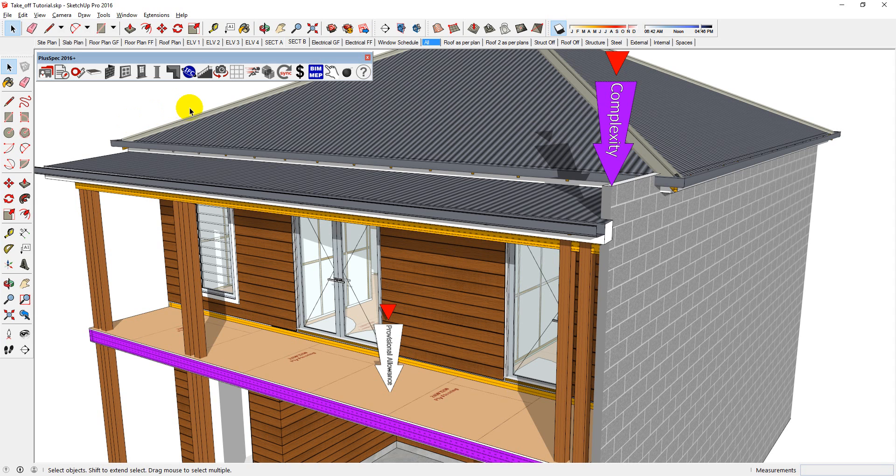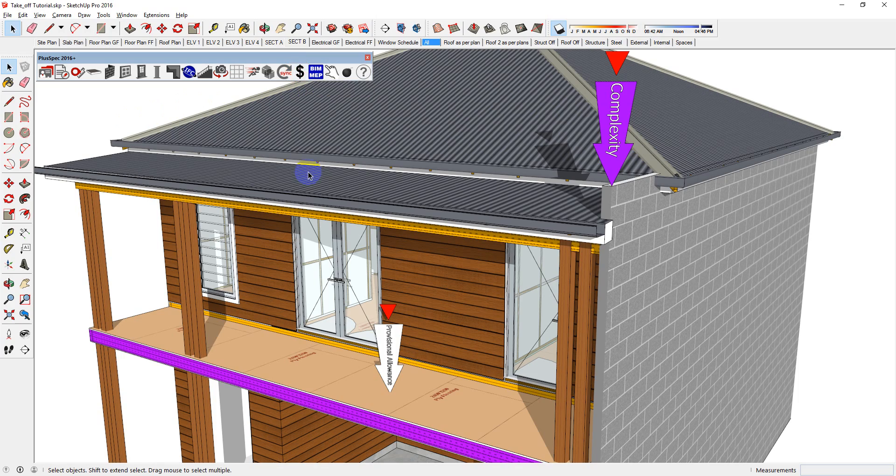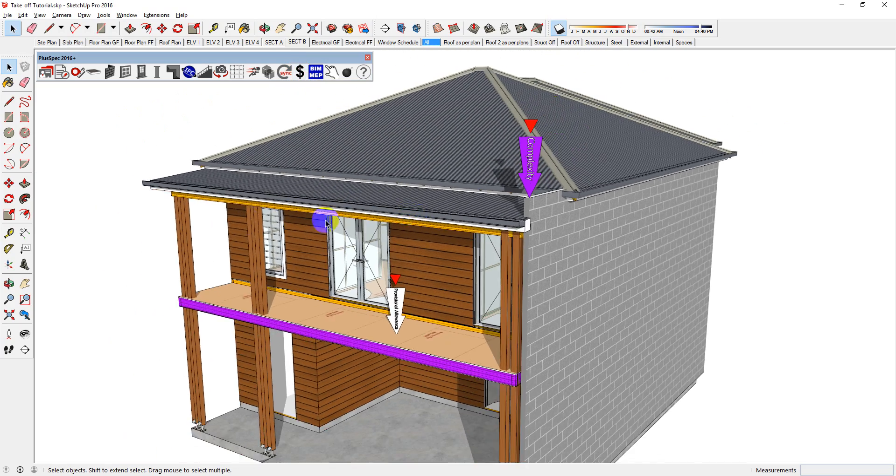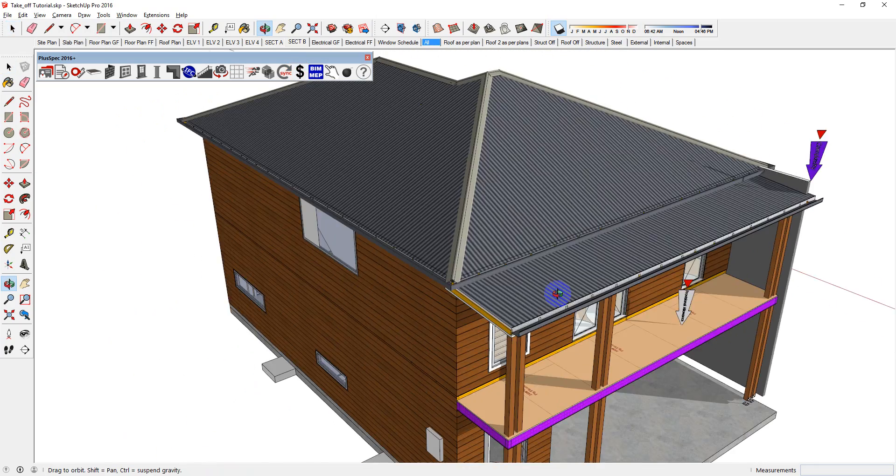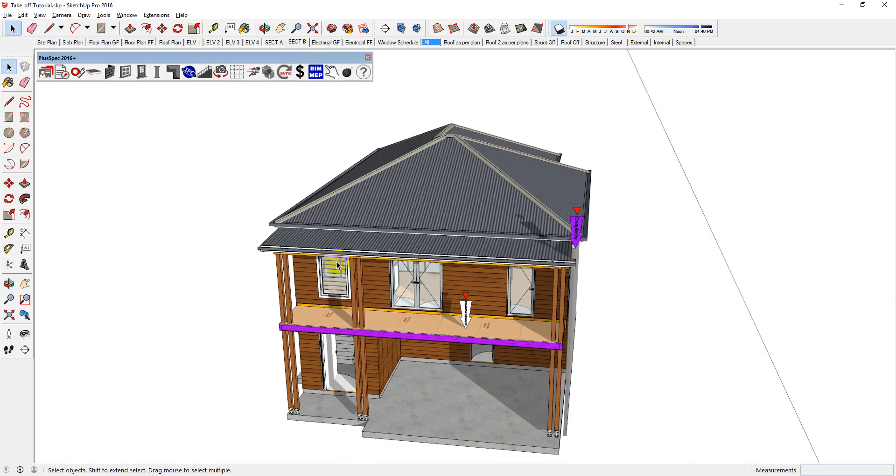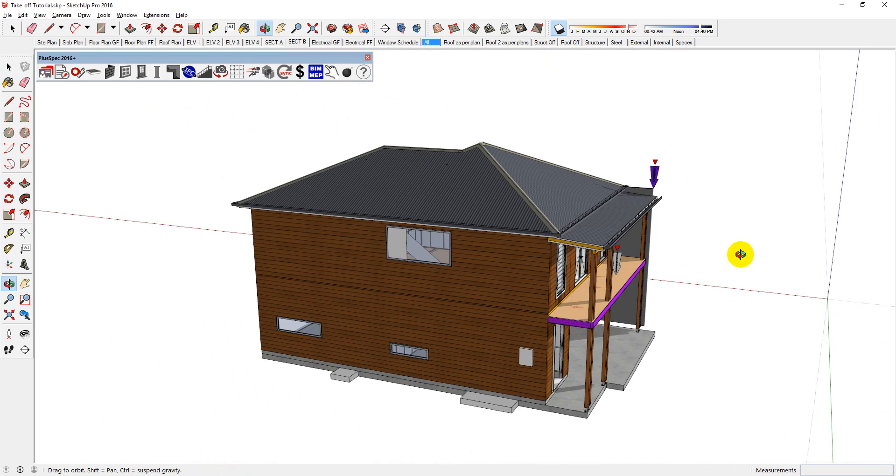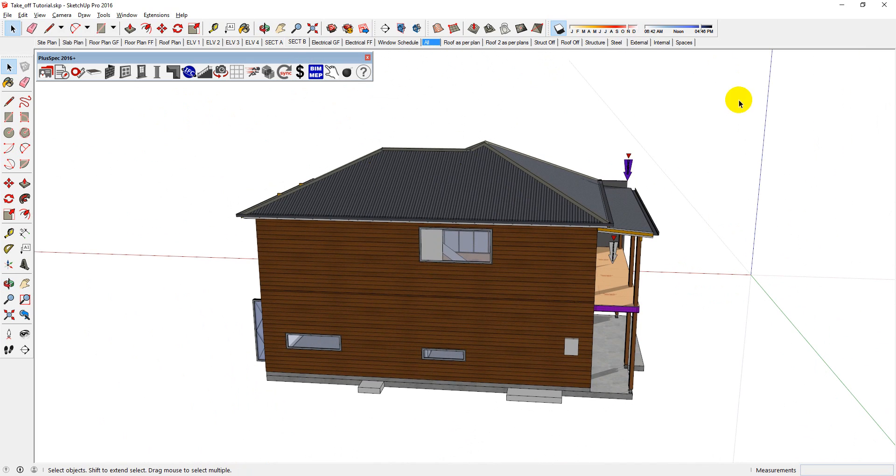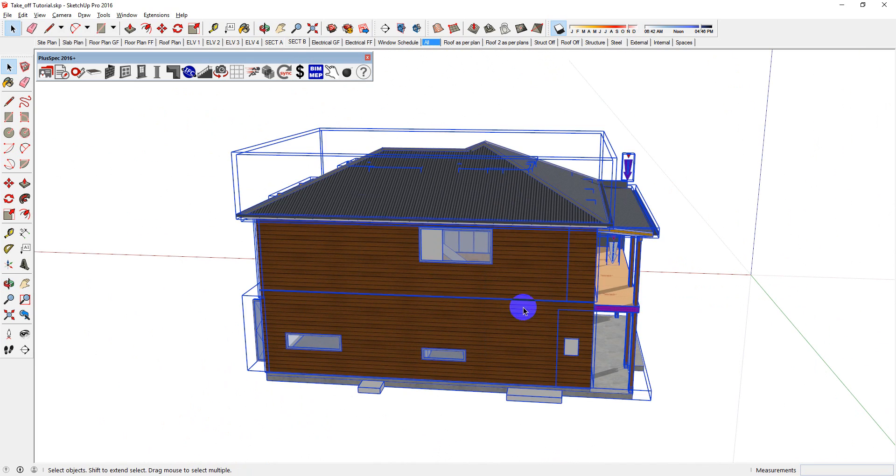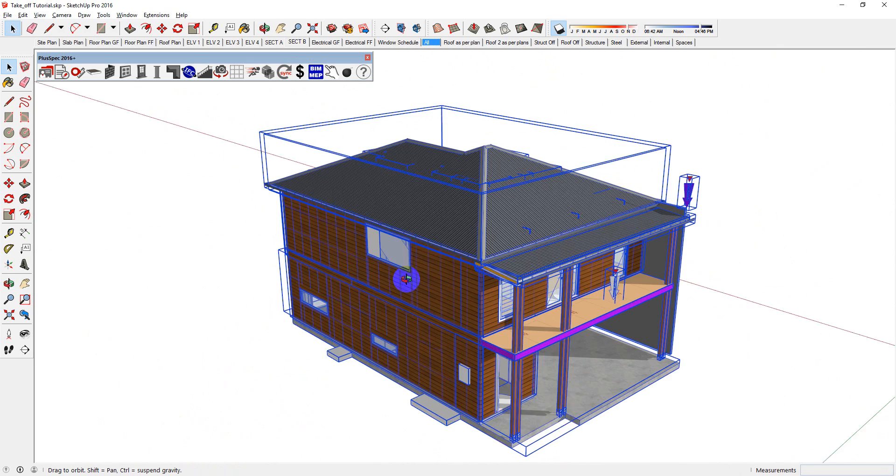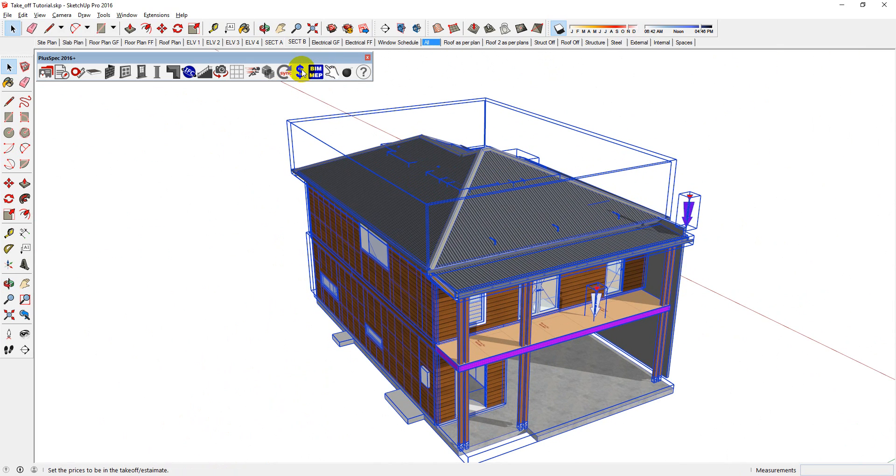As discussed earlier, PlusSpec allows you to assign pricing information in two ways. You can do it after the fact that you've drawn it. So for example, you can select everything in here, in this model, and then you can click on the pricing tool.